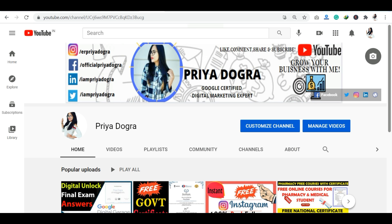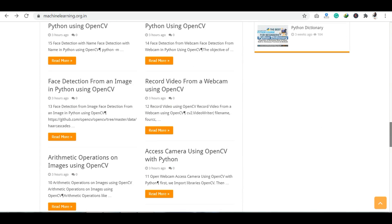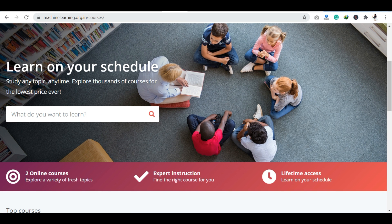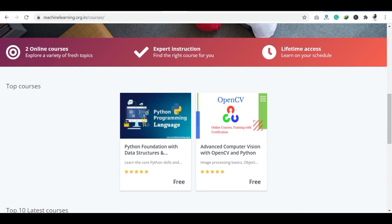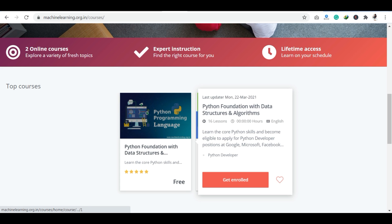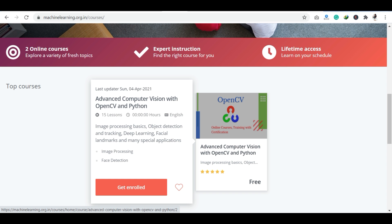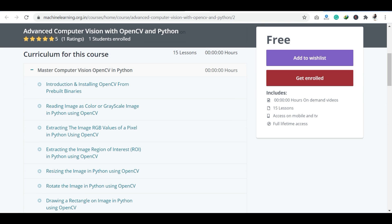Let's see our today's free course. So let's go to their official website, which is machinelearning.org.in. Here you will get a section of courses. In the courses, there are two courses launched here. The course launched now is Advanced Computer Vision with OpenCV. You will have the curriculum to install OpenCV and learn all the things about it.